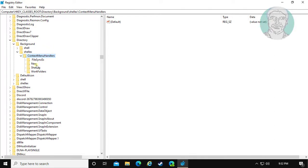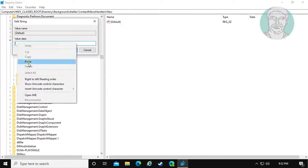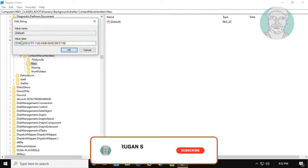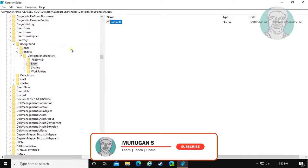Click New. Open the default string. Copy the value from the description and paste it. Click OK and exit Registry Editor.